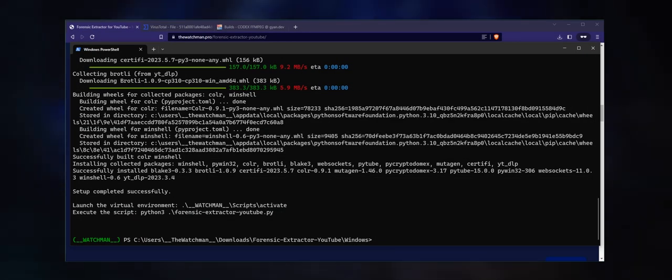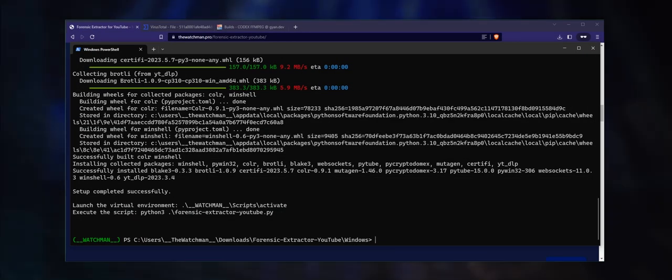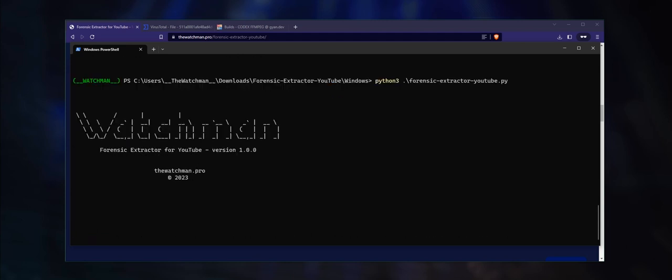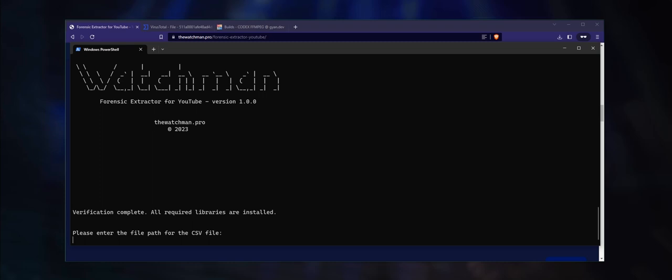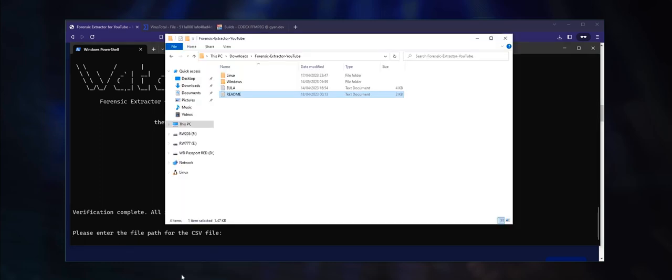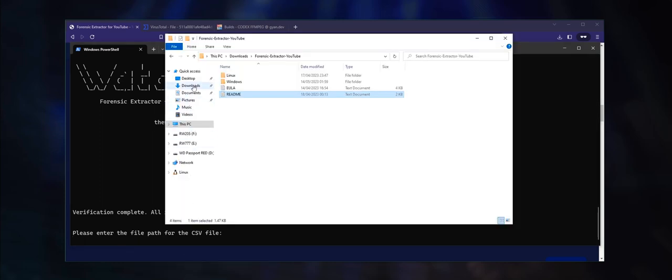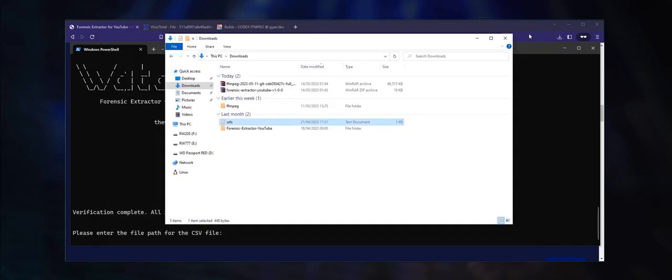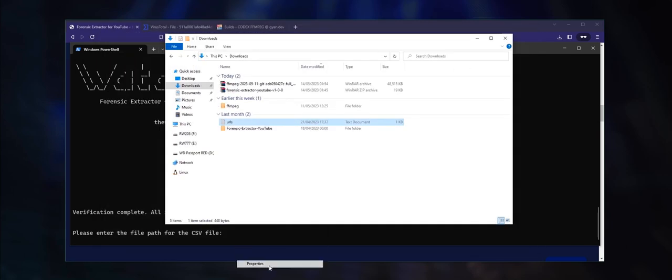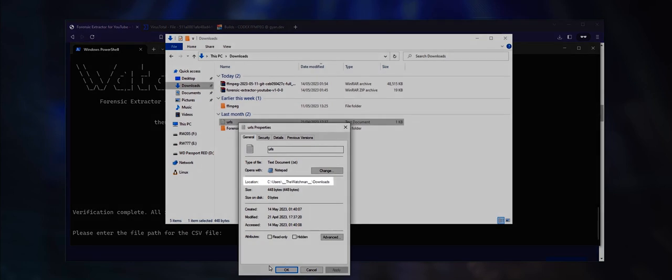Now that the environment is active, execute the Python script. The script requires either a comma separated values (CSV) file or a text file containing the uniform resource locators of the YouTube videos that you intend to download. You can create a file such as this. Enter the complete directory path for the text file.